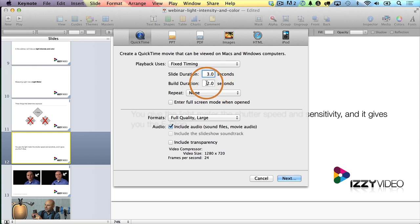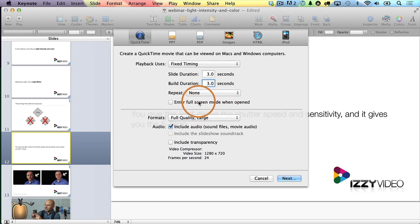And the duration between builds — those animations that happen on each slide — I am going to choose a Build Duration of three seconds, so it'll wait three seconds between each of the build animations on that slide. Hopefully that makes sense. Repeat, I'll leave as None.